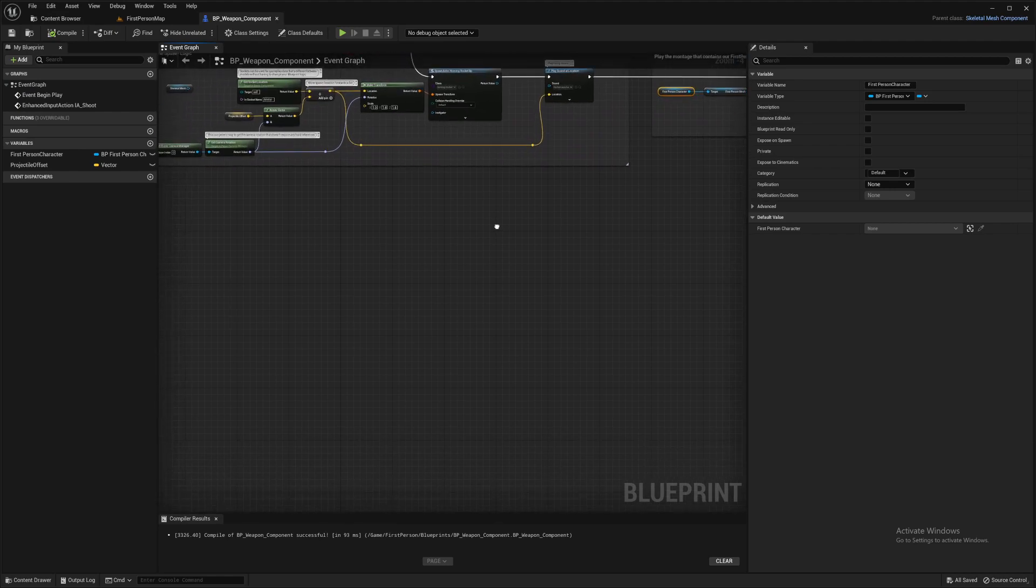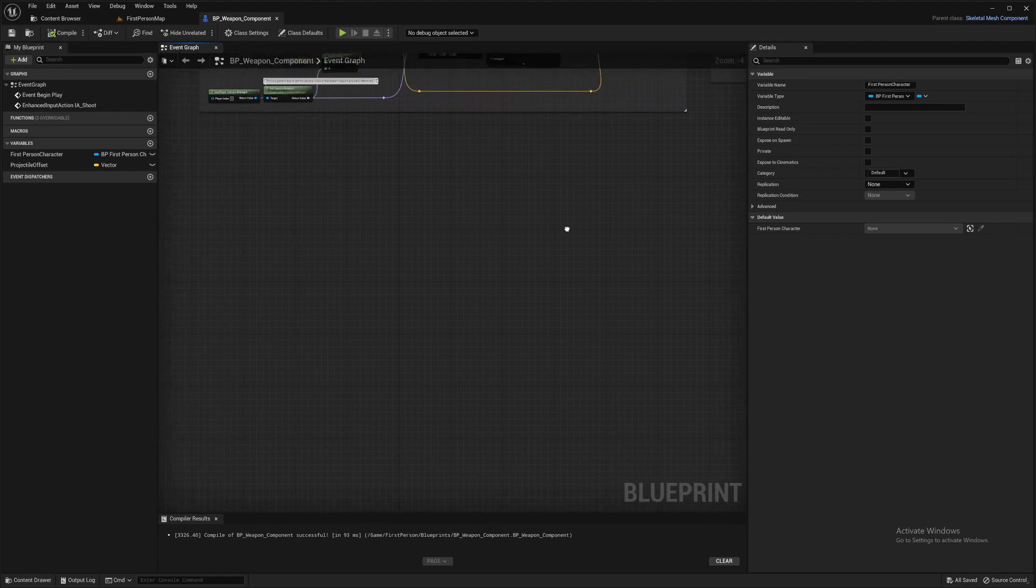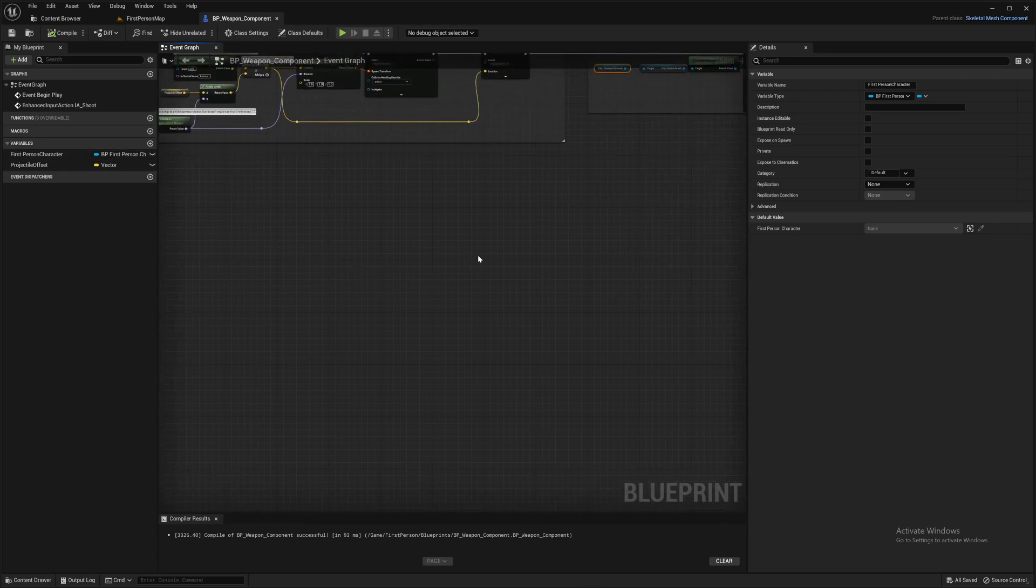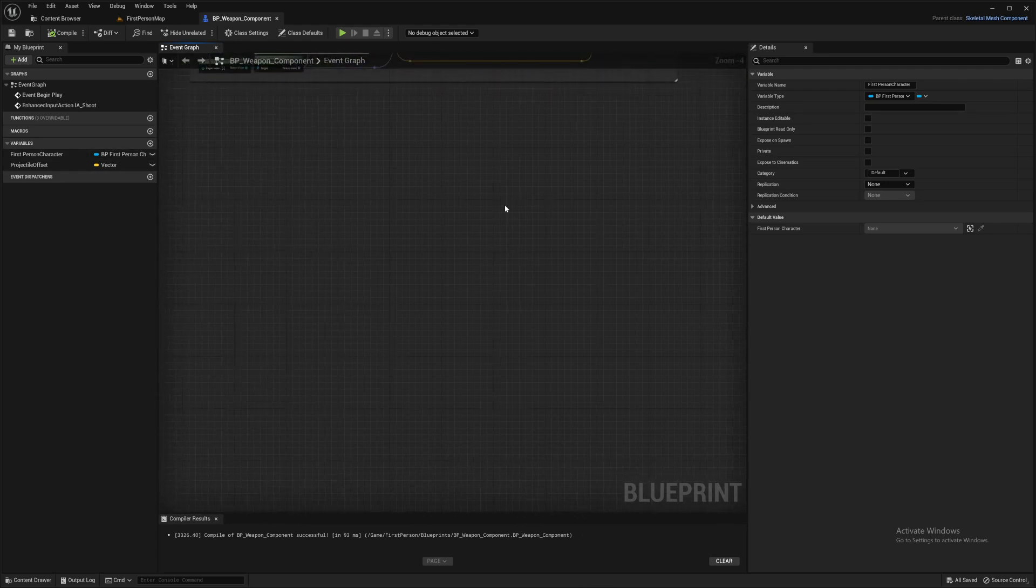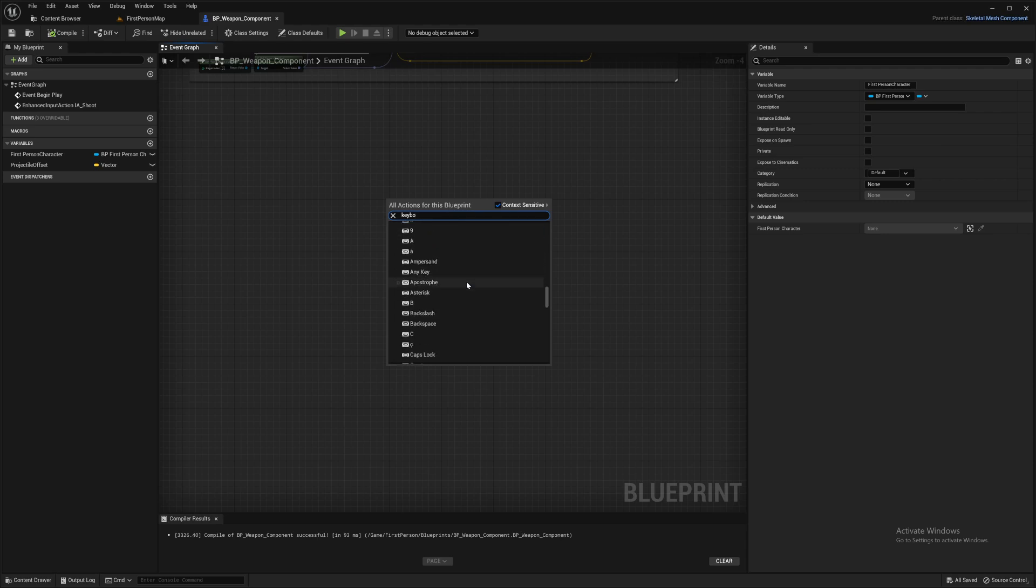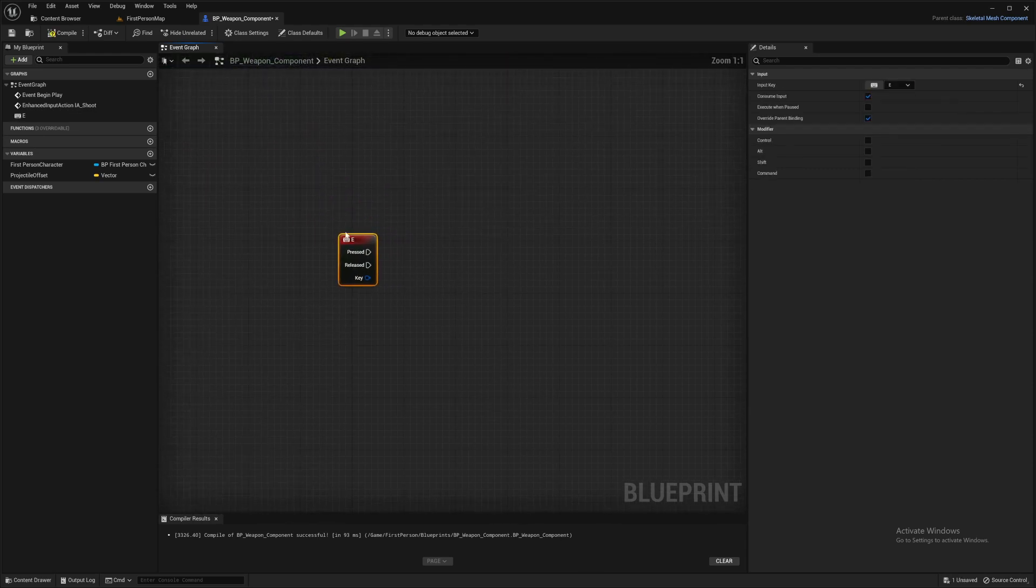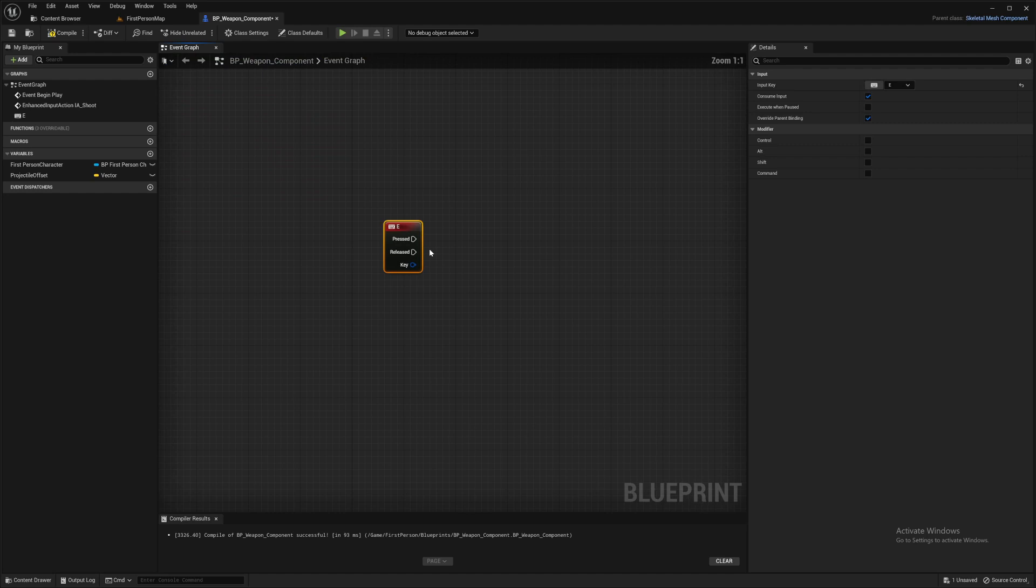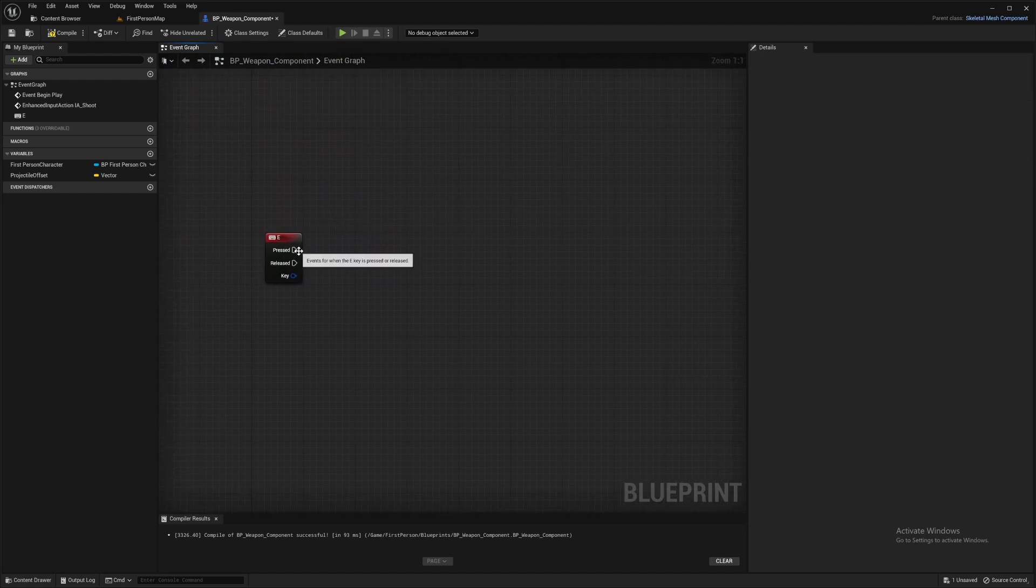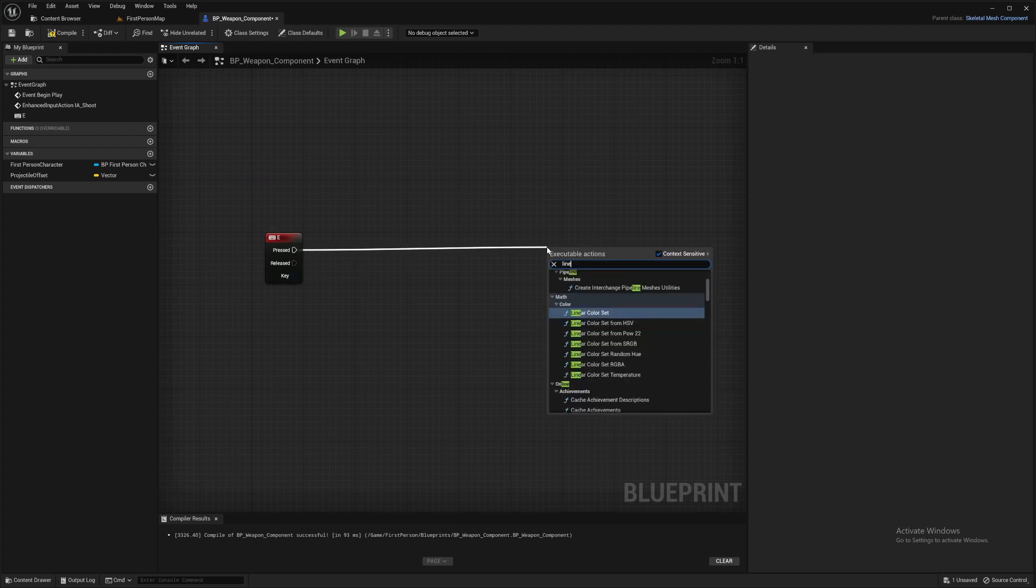In here we're going to set up the mechanism for targeting a particular thing in our world. We do that with the line trace. So I'm just going to for now set it up on keyboard E, quite a nice easy one to reach. And don't set up your inputs like this, this is just for a quick example. So we're going to line trace.